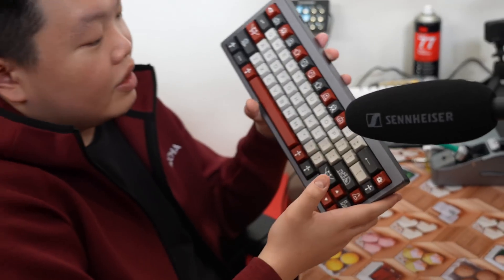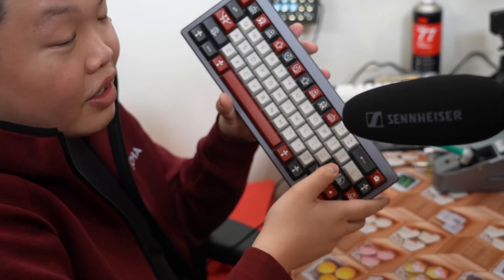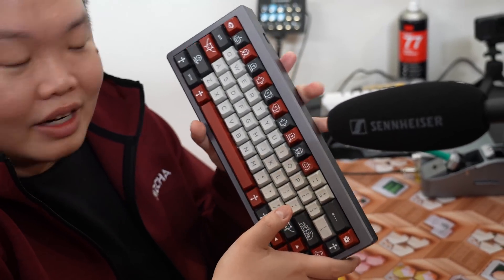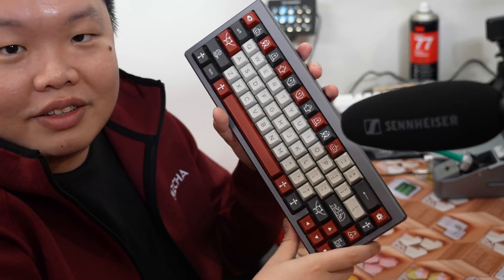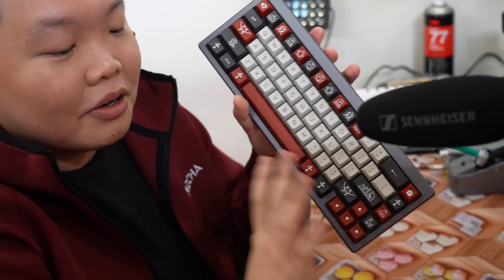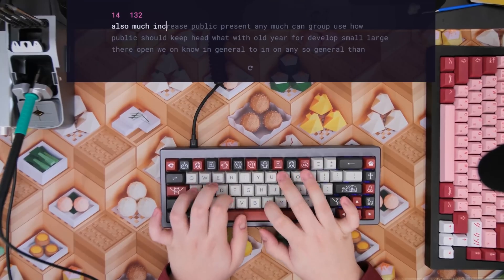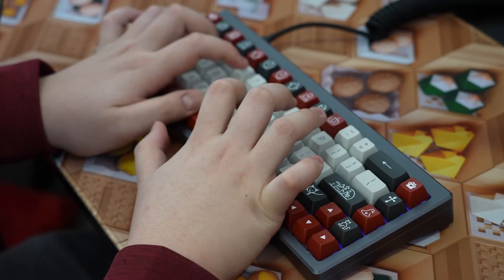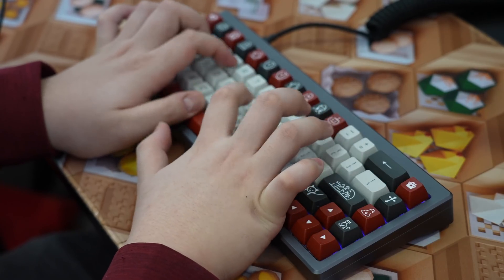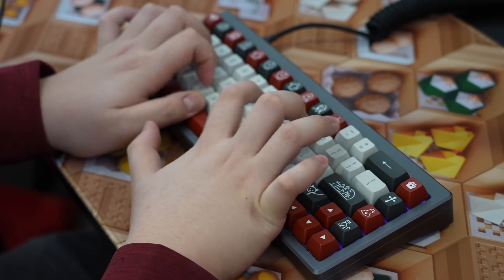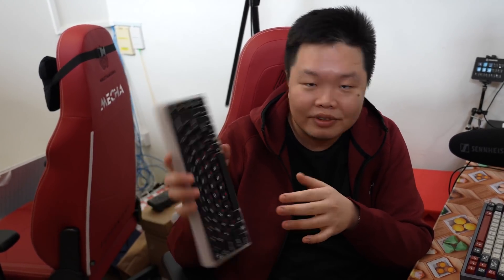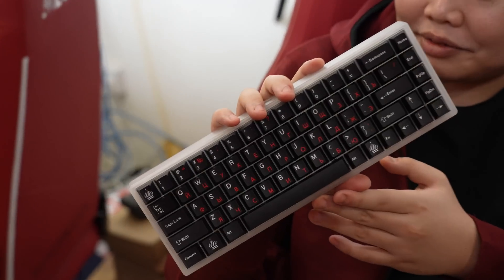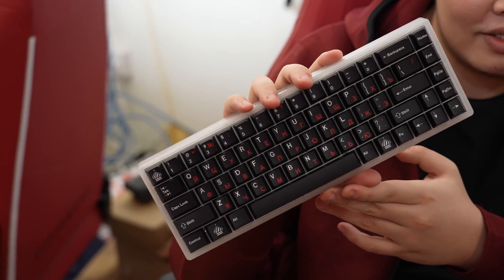And here we have what is considered the thokiest keyboard at Mecca. I'm not going to dispute any of this — this is all according to the staff members' opinion. And of course, you love them or you hate them to the very ends of the earth: clickies, in this case being the Kale Crystal Jades.